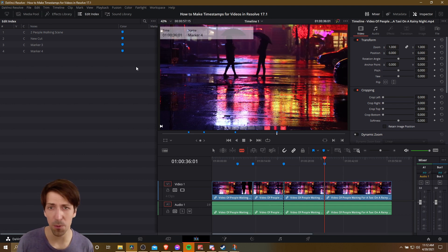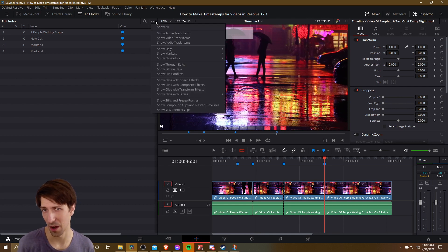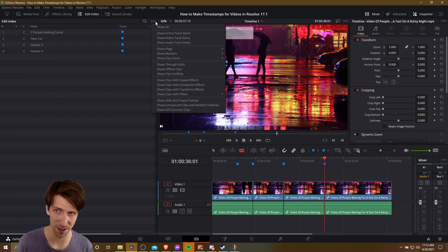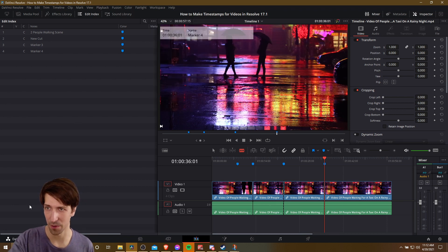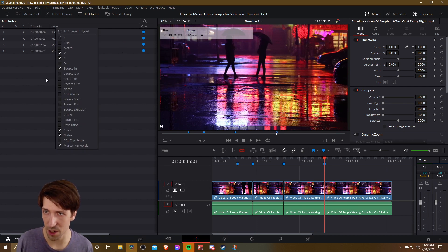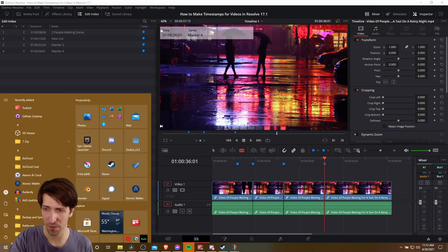So at this point, what do we do to get this onto our YouTube description? We can click here, and there's not exactly an Export Index list here. So what I'll do is actually just manually type it at this point. So for the columns, let's make sure that Source In is listed here. That's the important one, Source In and Notes in this case.